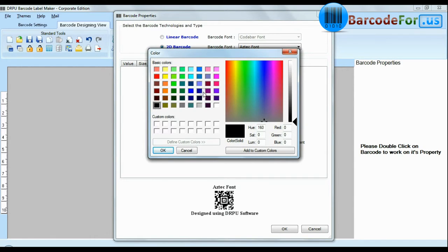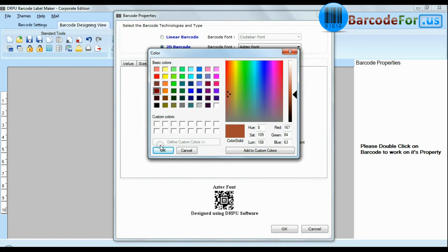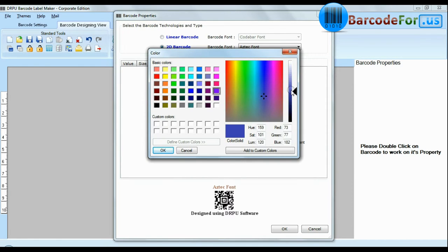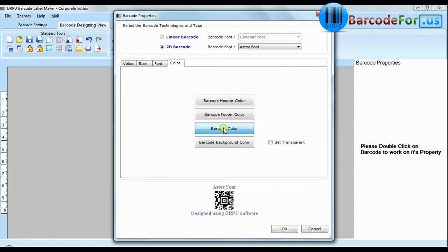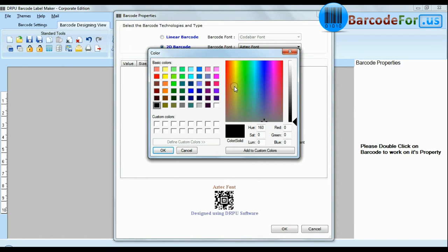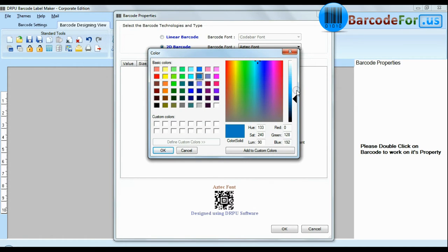Software offers enhanced feature to change color of your barcode header and footer. Color of header and footer does not affect the readability of barcodes.